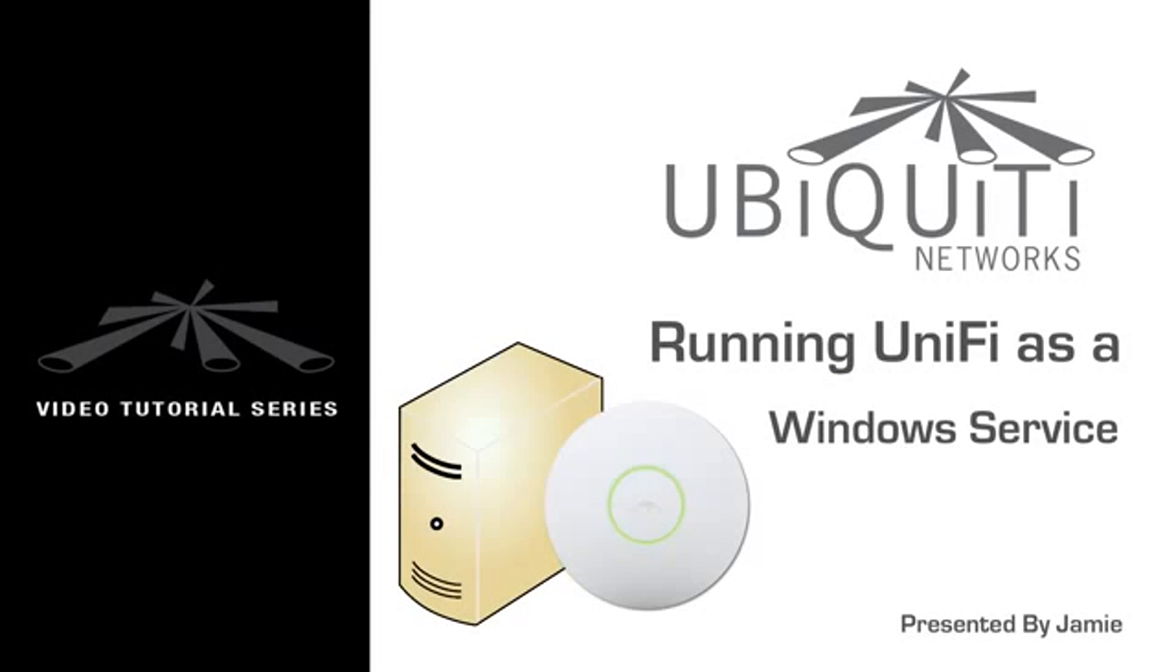In this video, we'll go through the steps of setting up the UniFi software to run as a Windows service. This can be useful in many situations, like when the PC is turned on but no users actually log in.